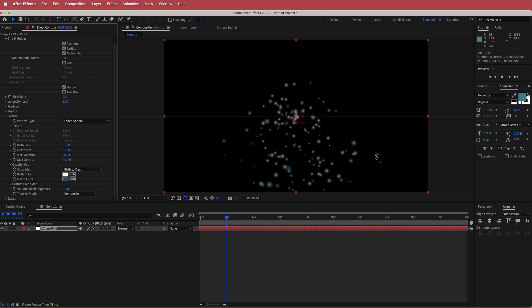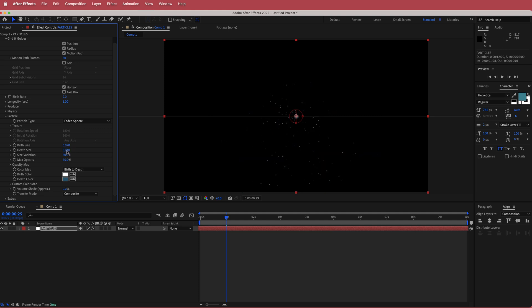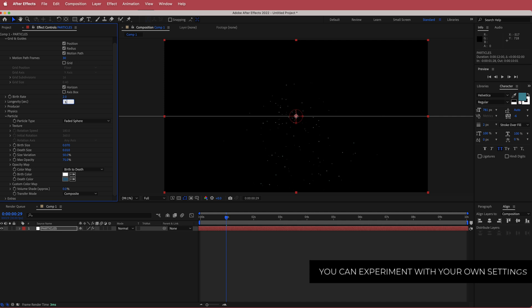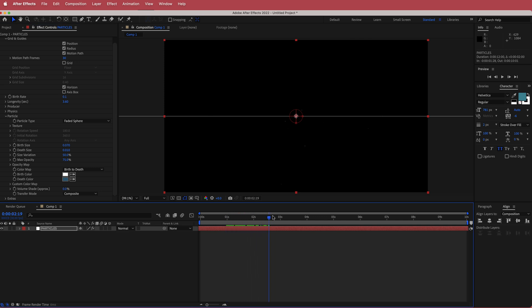Now we need to change some settings. First, change the birth size to 0.07, the depth size to 0.01, the longevity to 3.6, and the overall birth rate to 0.1. You can see we've really reduced the number of particles.